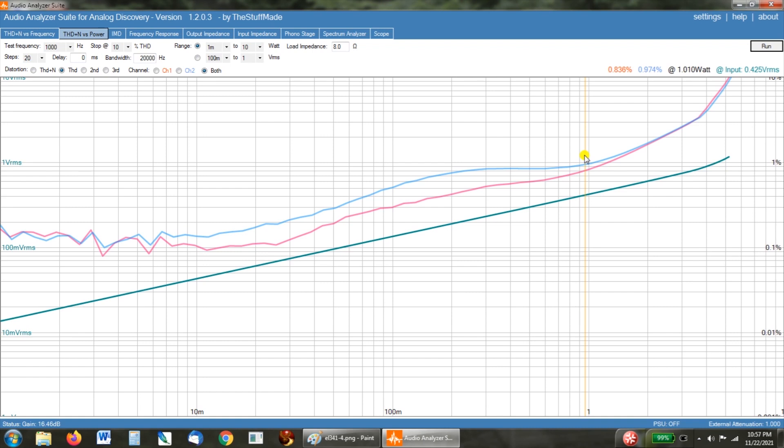All you need to do is pull out those EL34 tubes that this thing comes with, drop a couple of 6V6s, hook your speakers up to the 4 ohm taps, and this is what you get out of it. I'm shocked, but I'm not.